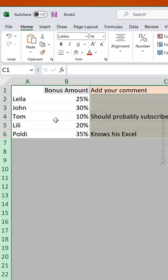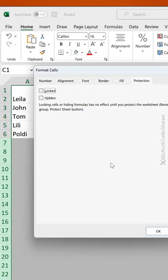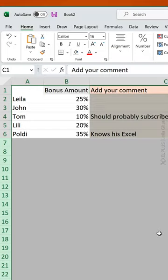Then press Ctrl+1, go to Protection, and take away the checkmark that's beside Locked. Click on OK.